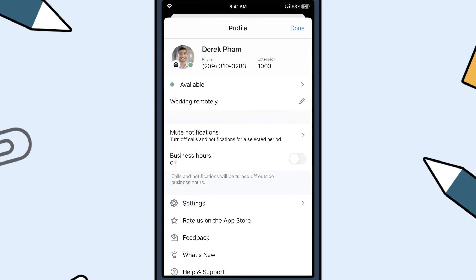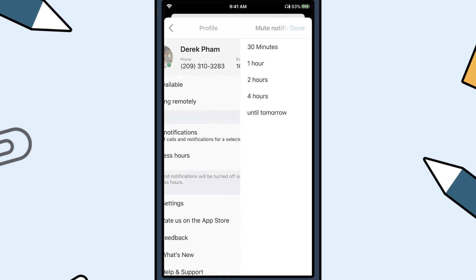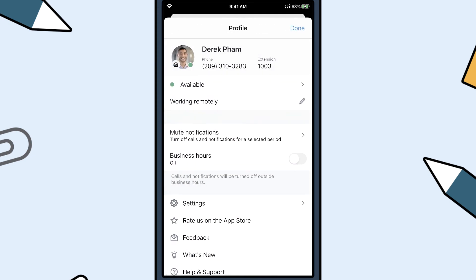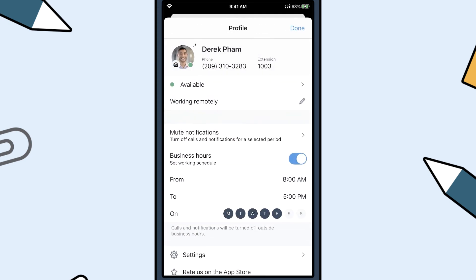Muting your notifications enables you to focus on your work, family, or projects by blocking notifications from the app for as long as you specify. Setting business hours allows you to set when you're working, so you don't receive calls outside business hours.